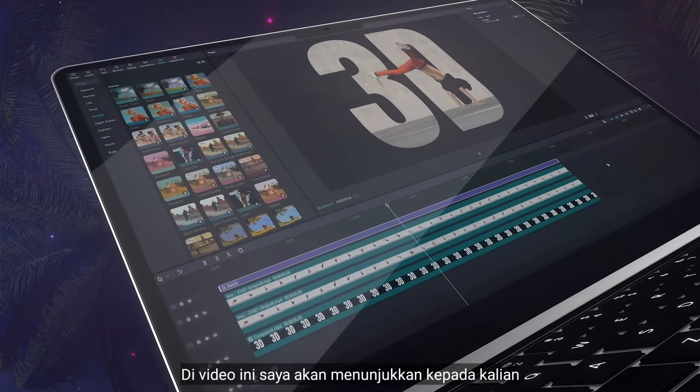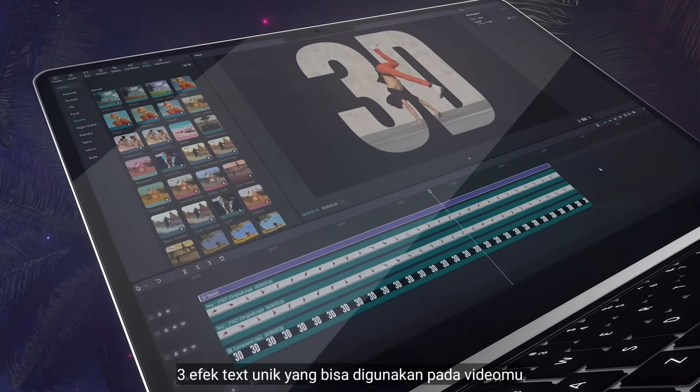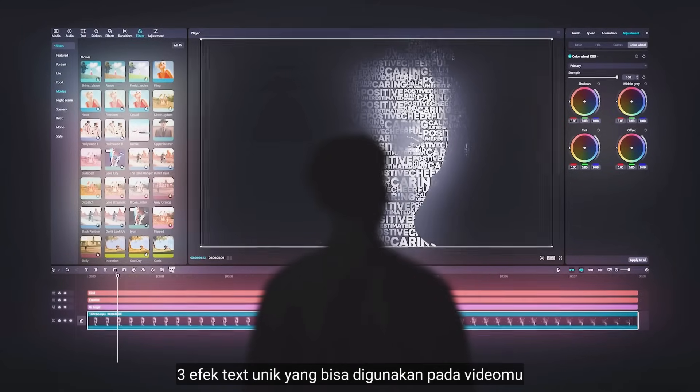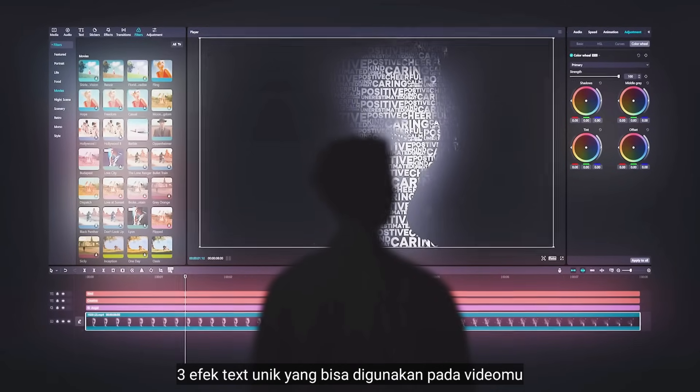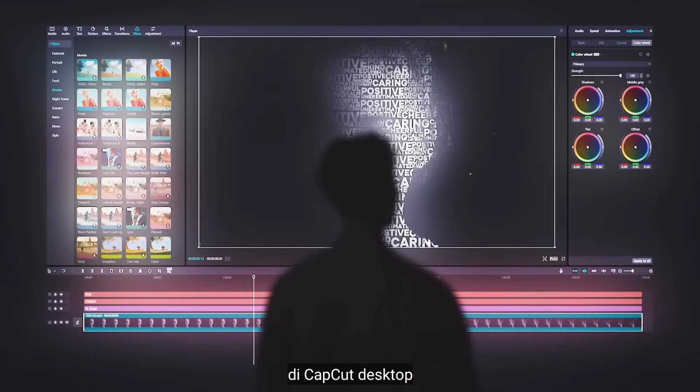In this video, I'm going to show you 3 unique text effects to use in your videos in CapCut Desktop.